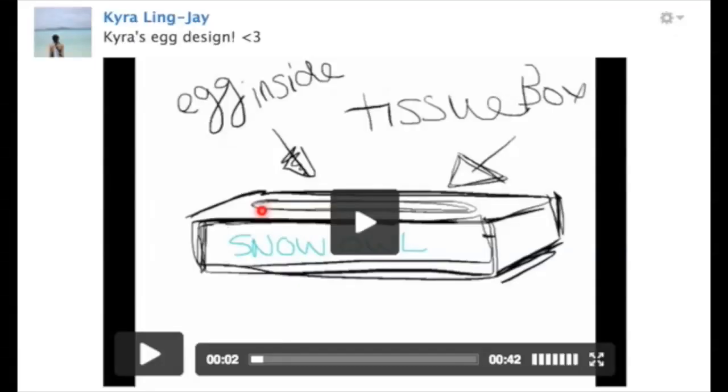So I think there's a ton of exciting stuff you can do with an app like Explain Everything and Schoology. You can have your student, for example, maybe if they took their iPad minis on a field trip, they might find something in a museum, take a picture of it, create a video explaining something about it. And then they could share it back on Schoology with their peers and teach their peers about what they learned at the museum.